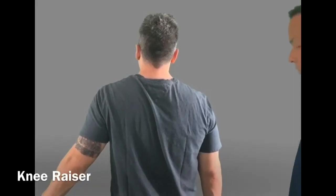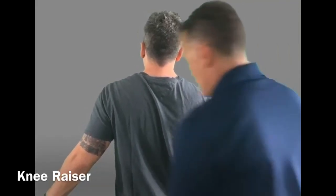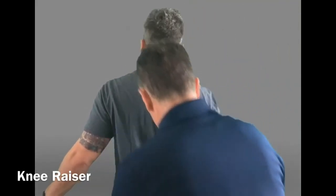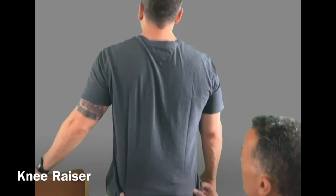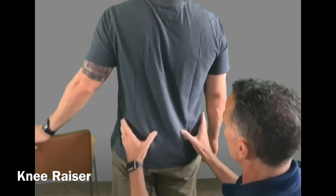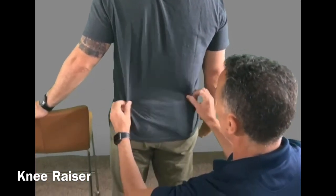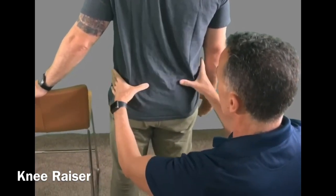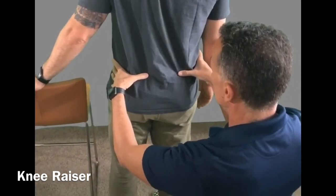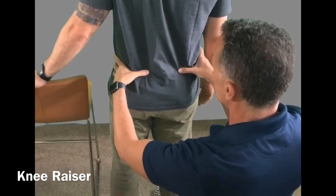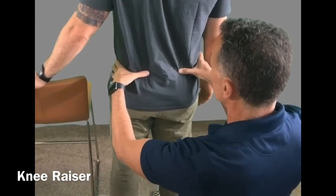The knee raiser test. The segmental contact points are the PSIS's — the posterior superior iliac spines. The contact points are the doctor's thumbs.